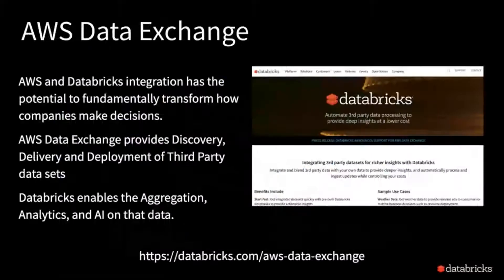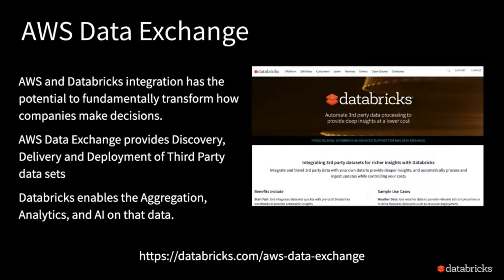One last thing I wanted to talk about is the AWS Data Exchange, announced a couple of weeks before re:Invent. This is something that SafeGraph and Databricks are both participating in. AWS introduced this Data Exchange, which allows you to find data sets you might want to run against your data. In the case of SafeGraph, we've worked together to build a notebook that pre-integrates SafeGraph data, so you can get Databricks, get the SafeGraph data, bring it together, and start working with your own data. The Data Exchange makes it easy to find data sets, set up integrations, and receive updates as the data changes.